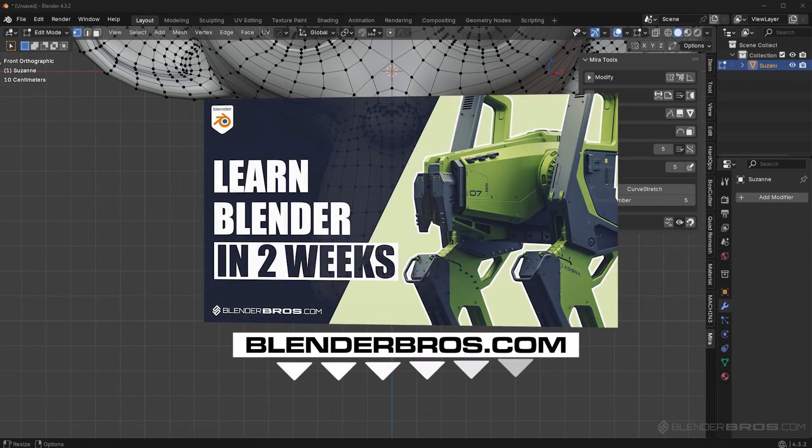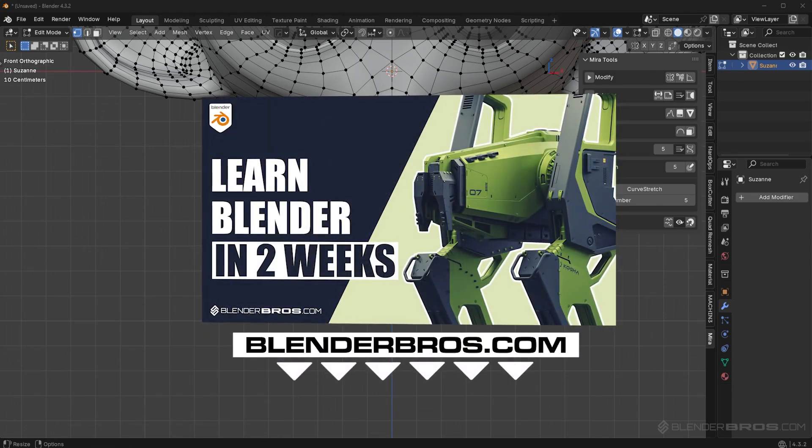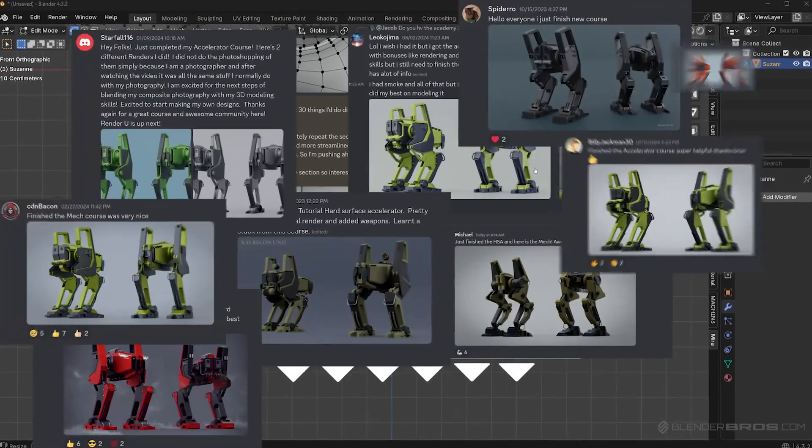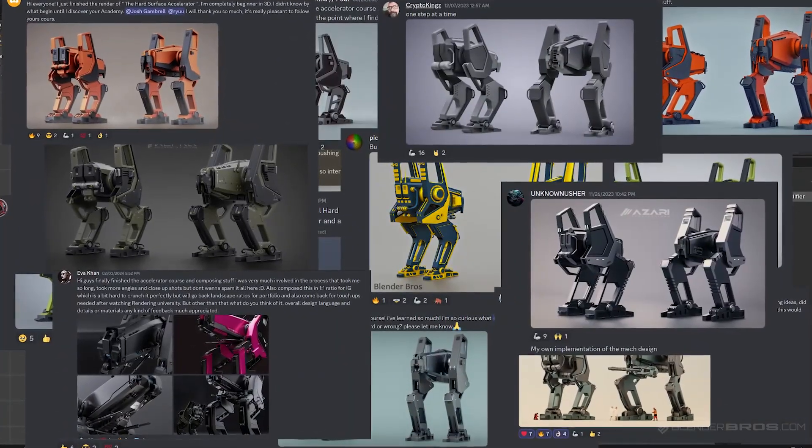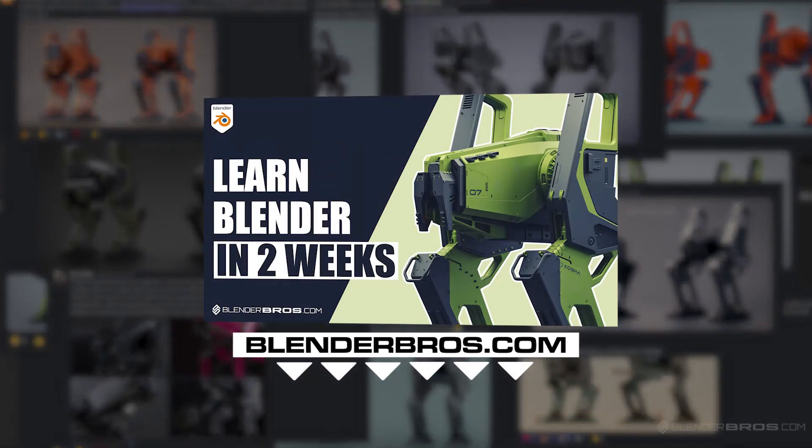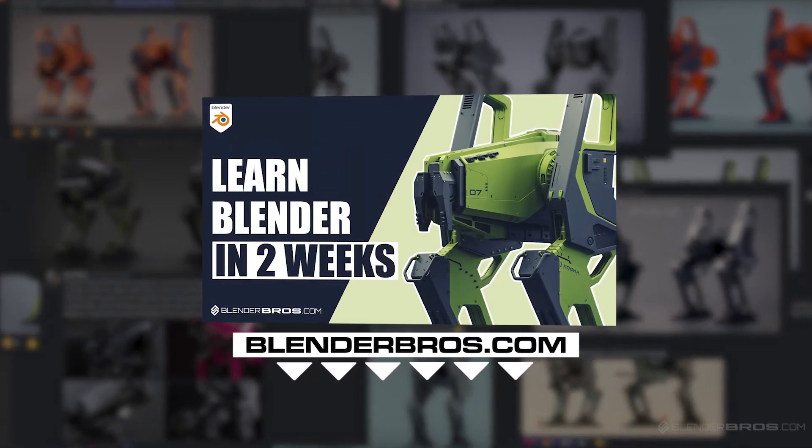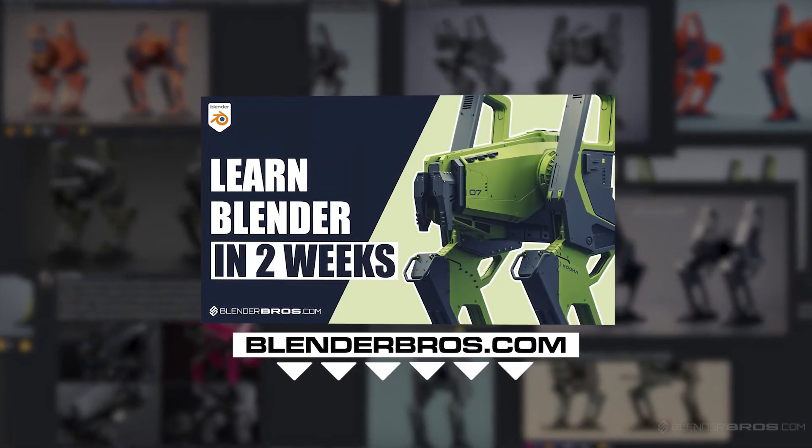If you want to learn our entire hard surface modeling workflow in under two weeks, just like all of our students have done here, check out our hard surface accelerator program in the description below. Thanks for watching the video, and I'll see you soon.